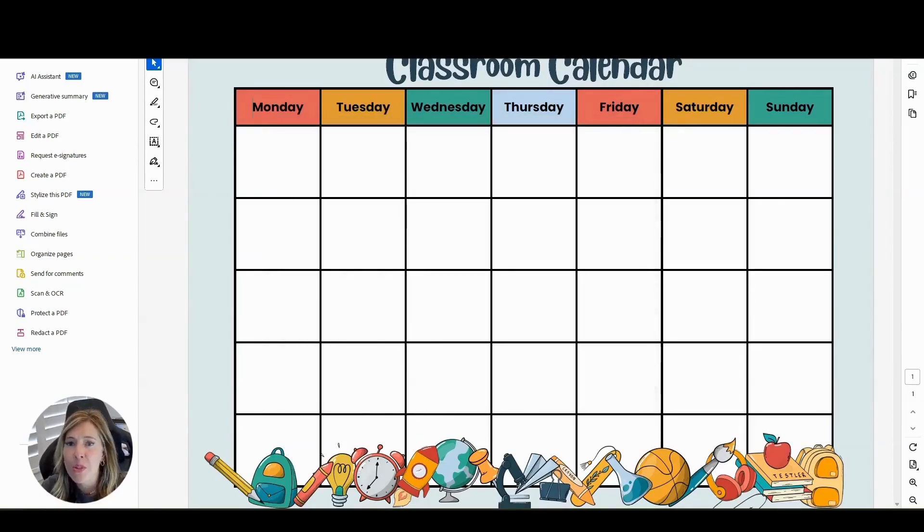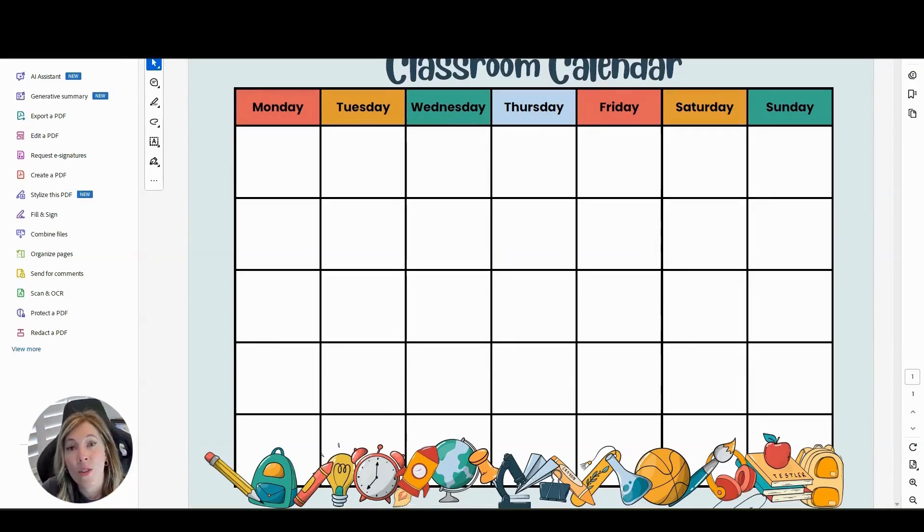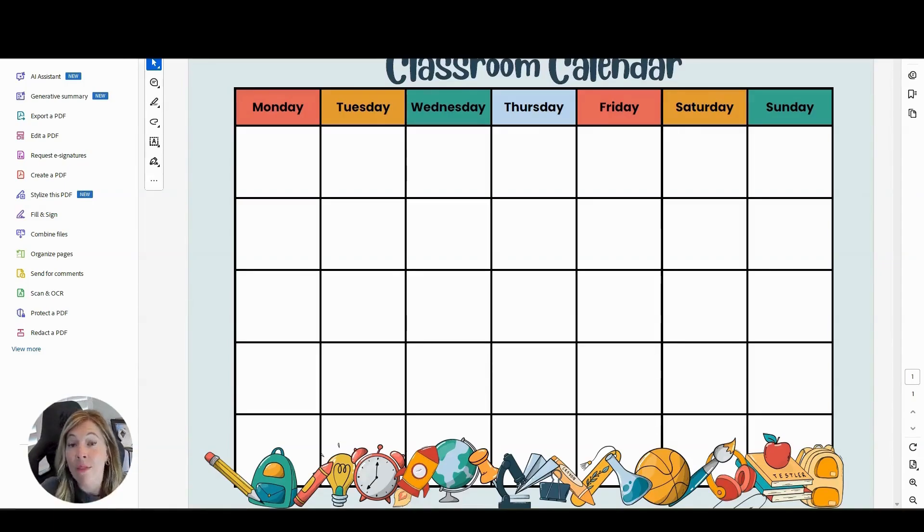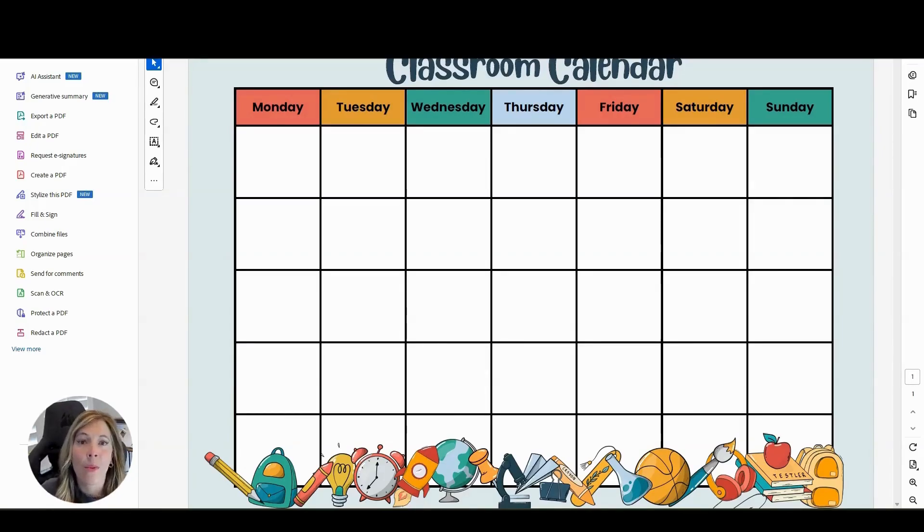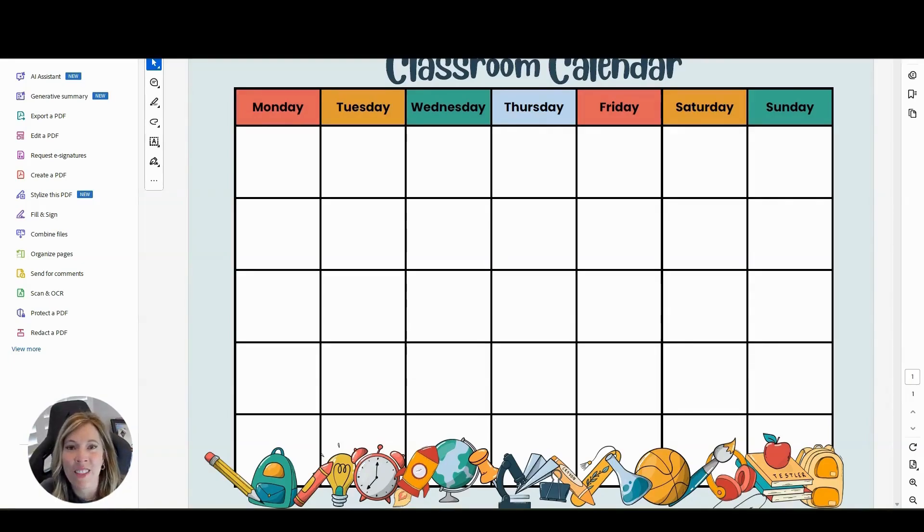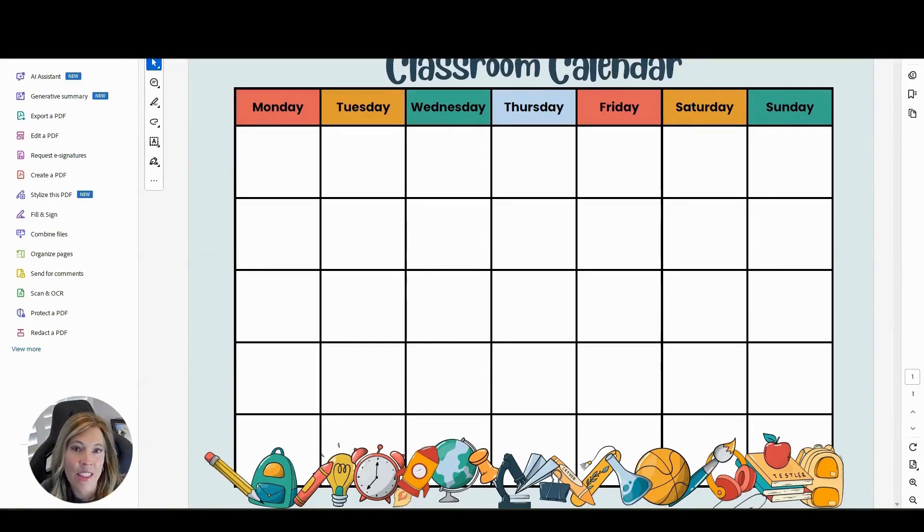So don't spend tons of money this back to school season on classroom decor. Make it with your free Canva for education account. And if you want to learn how to make more classroom decor with all of my templates that are Canva related, make sure to click the link in the comments and in the description. So you can join create your own classroom decor with Canva this summer.